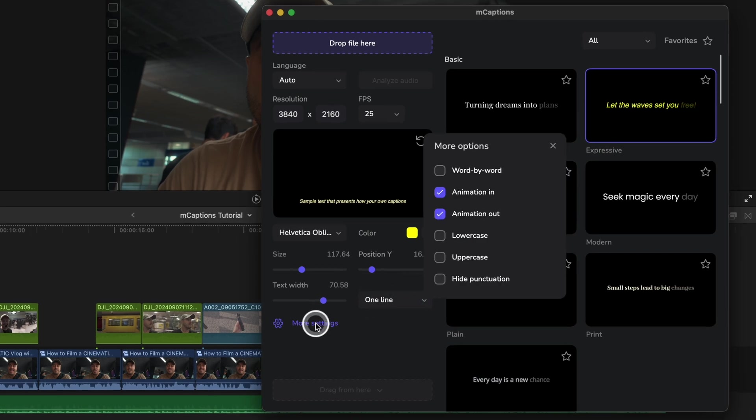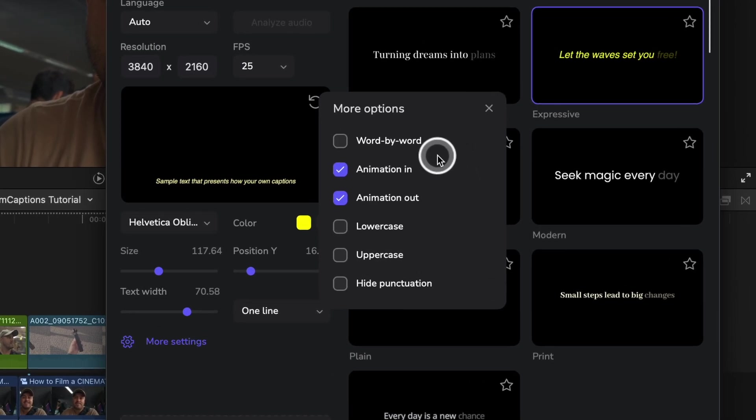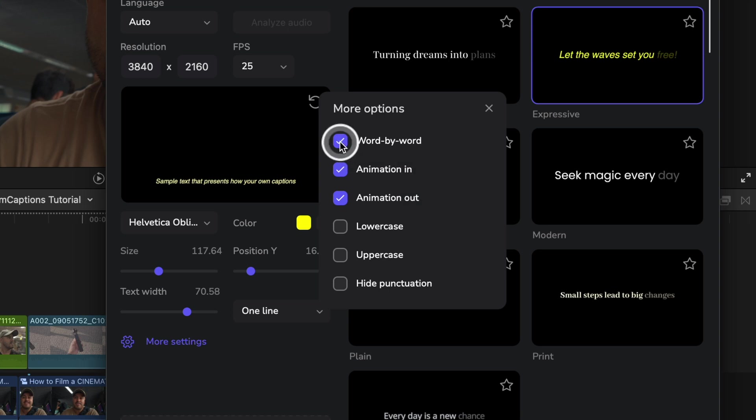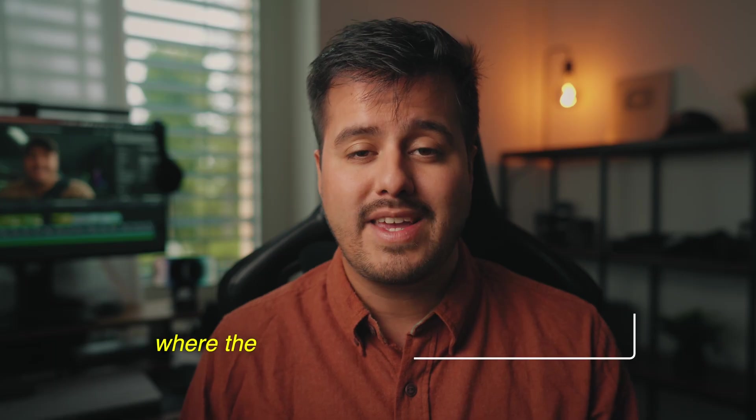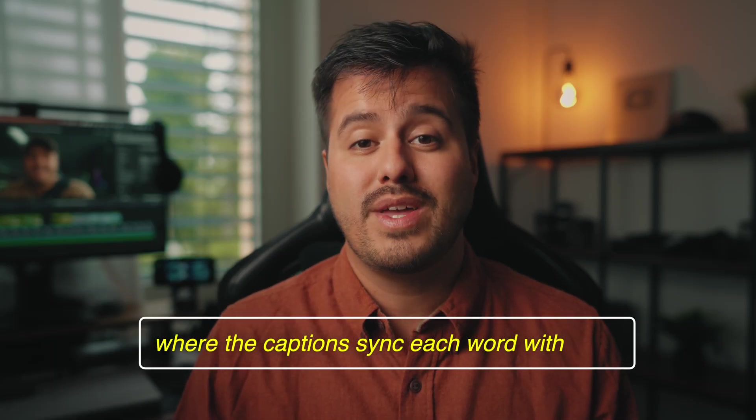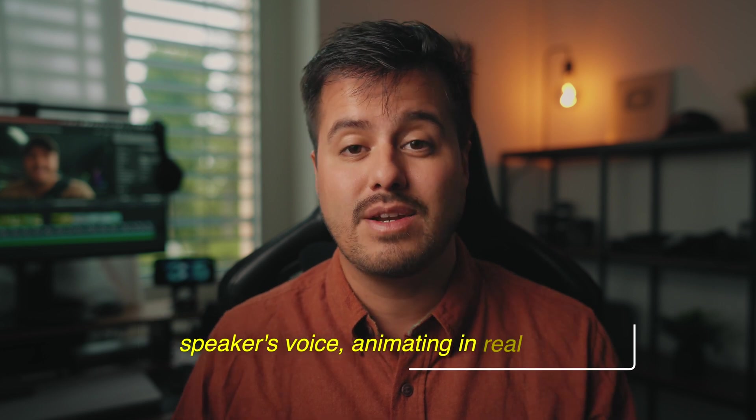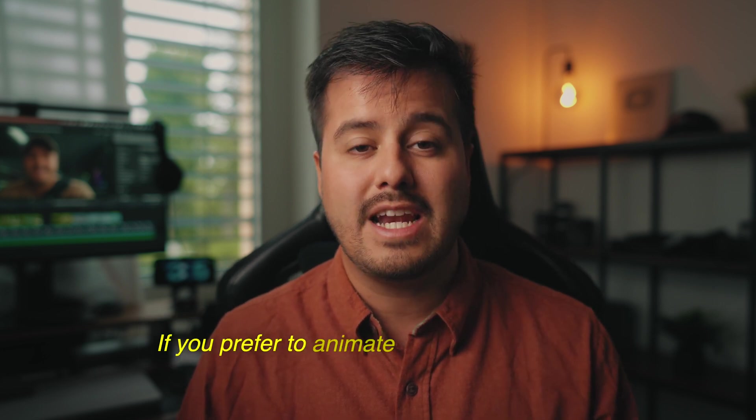By choosing more settings, you'll get additional options to personalize M captions further. A really cool feature is the word-by-word options, where the captions sync each word with the speaker's voice animating in real time.